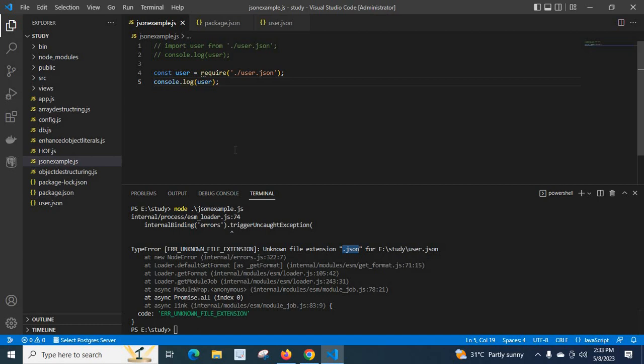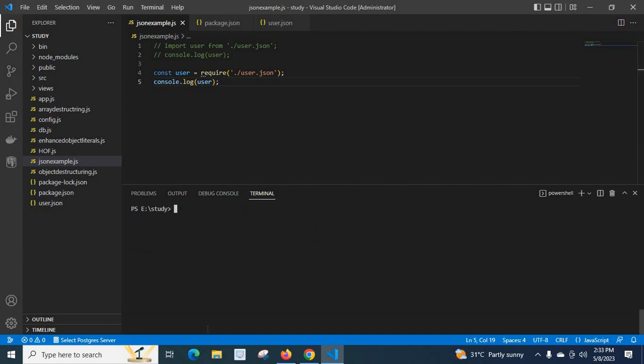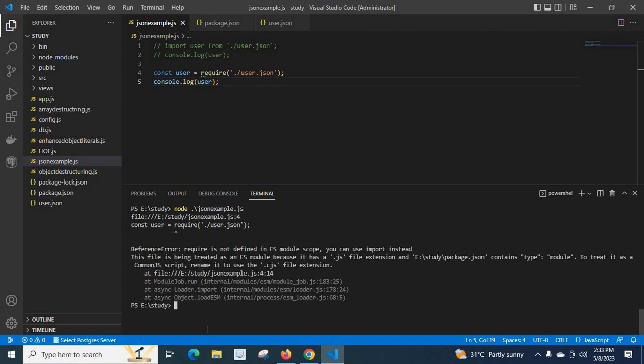Let me save the file, let me clear it and let me run the file again. Reference error: require is not defined in ES module scope. You can use import instead.